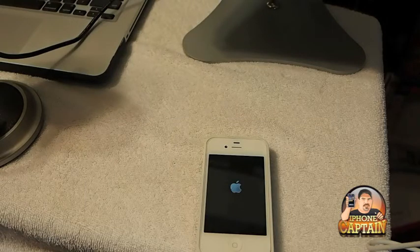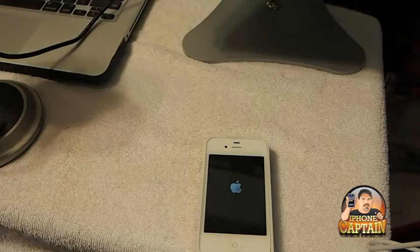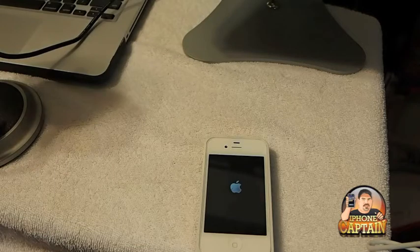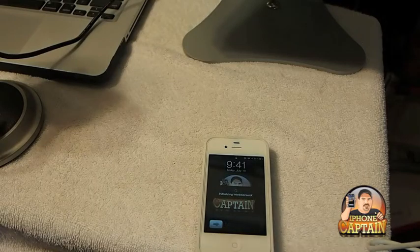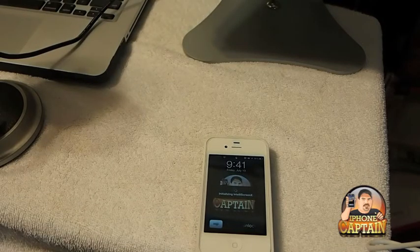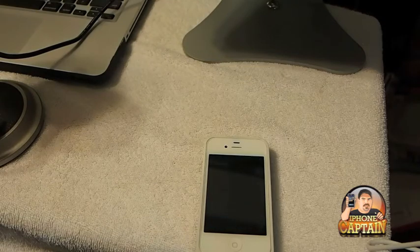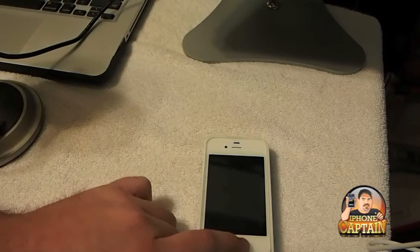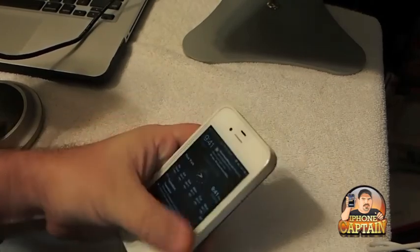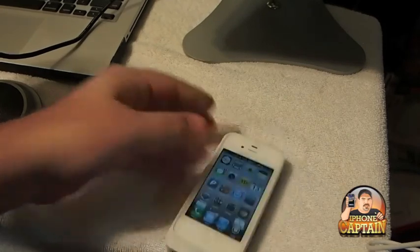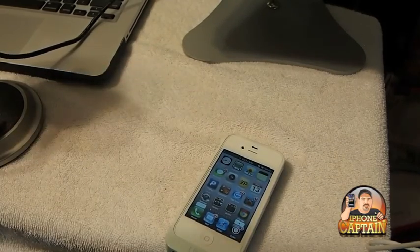But guys, this Mobile Substrate is a lifesaver. It will prevent you from having to restore and reboot your phone every time you have a problem, by being able to get it into safe mode. IntelliScreen X is loading up — so we're good to go guys. There's a surefire way of saving yourself some time. I was looking at a restore and a re-jailbreak, but thanks to Mobile Substrate I can now get into my device. Don't forget guys, come over to iPhoneCaptain.com and subscribe and hit that like button. Thanks for watching.